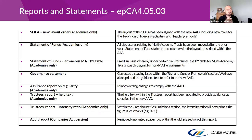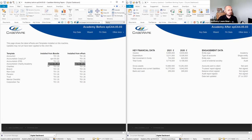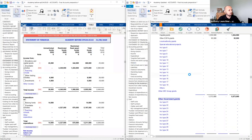One of the new areas included in this release is provisions for boarding activities. To highlight these changes clearly, I've got a couple of files open today and I'll be jumping in and out of CaseWare files to give you a before-and-after feel. On the left you have a file set up with EPCA40502 — the previous EPAC — and on the right the new release.